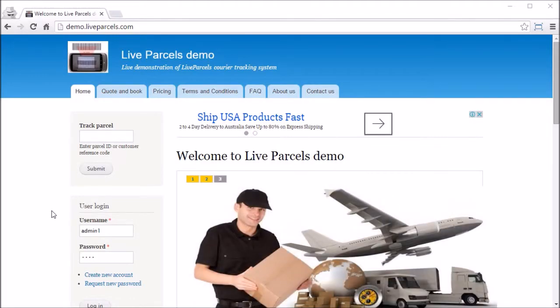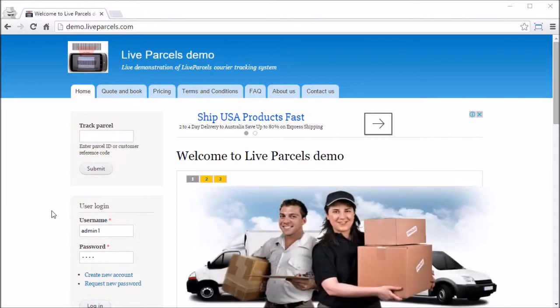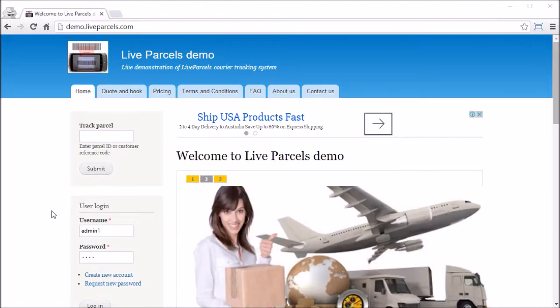In this video, I'm going to show you how the administrator can find parcels that the driver has put a star on and what the administrator is expected to do when such events happen.